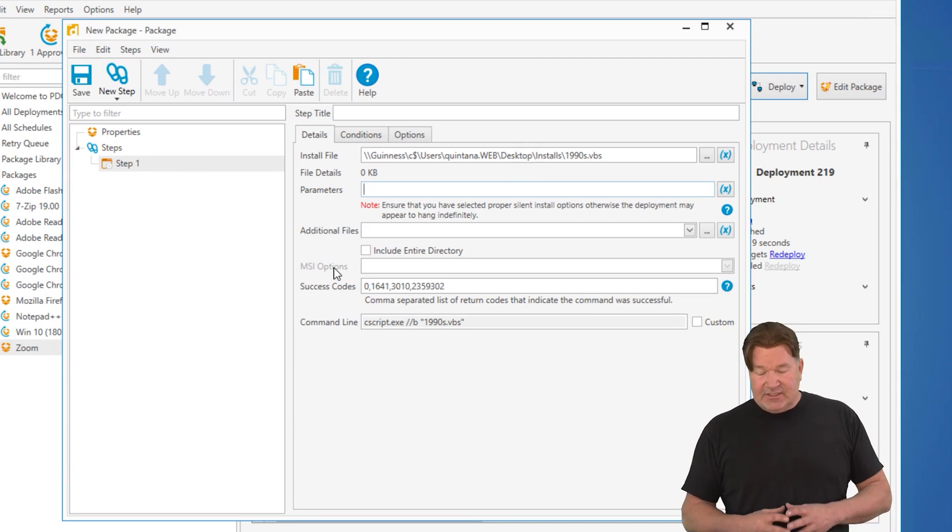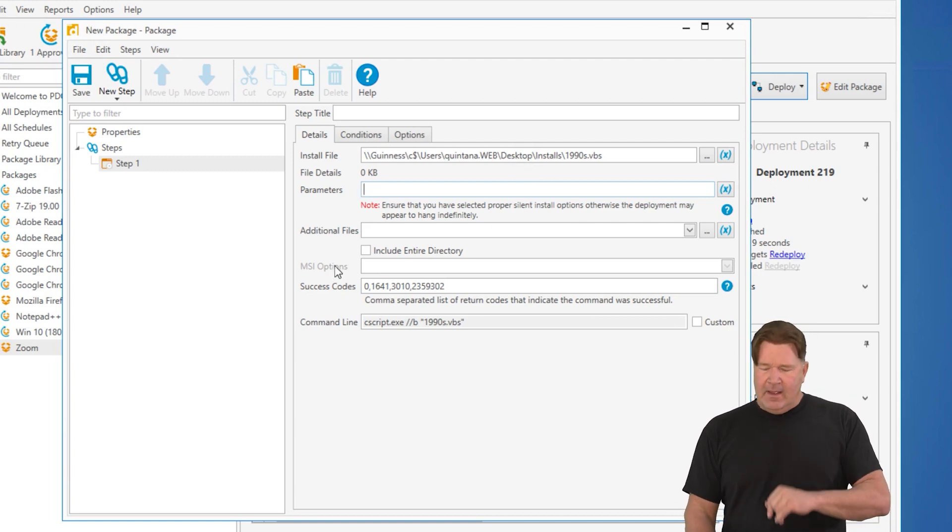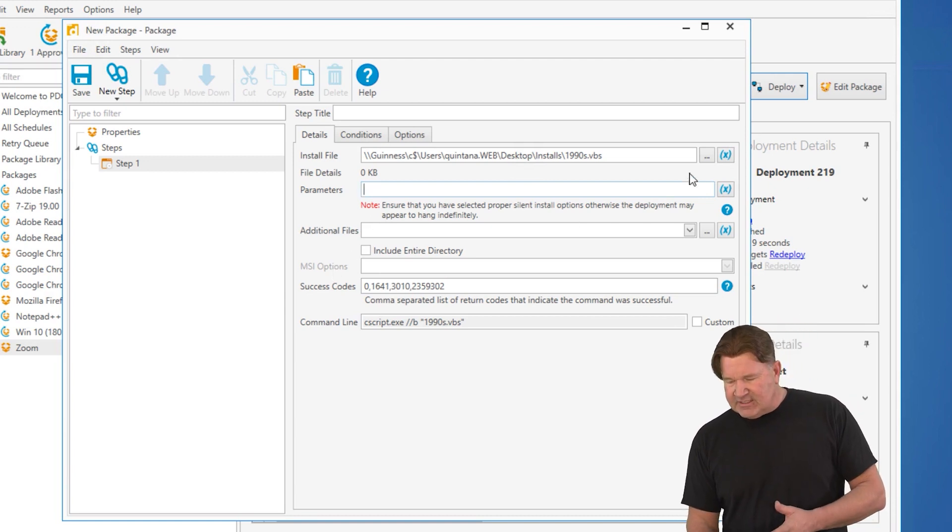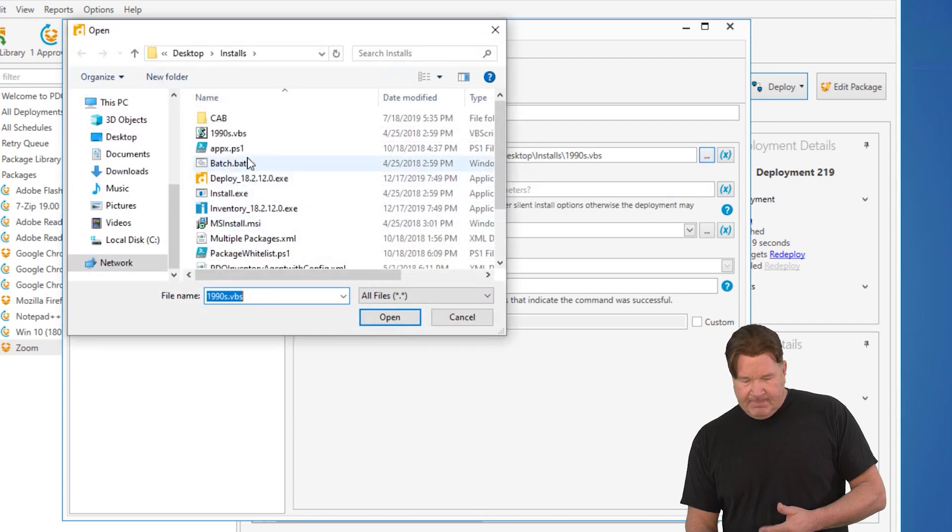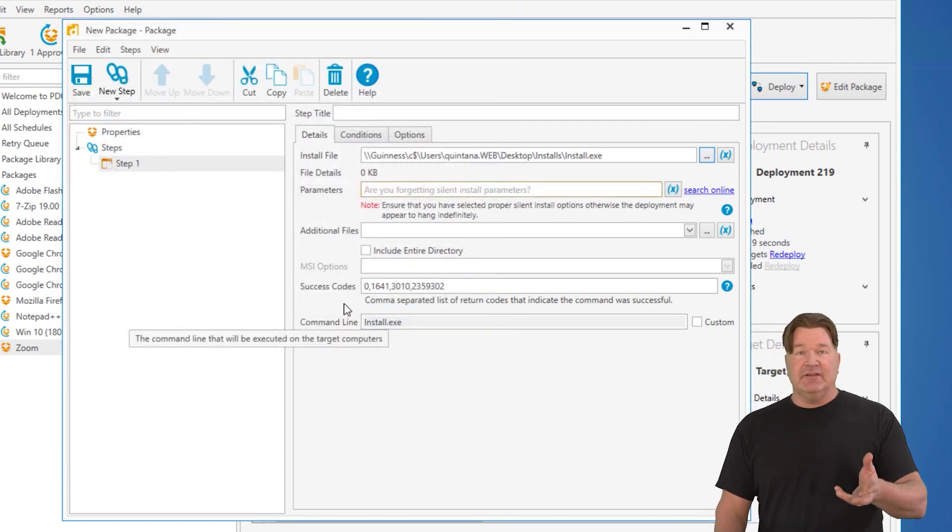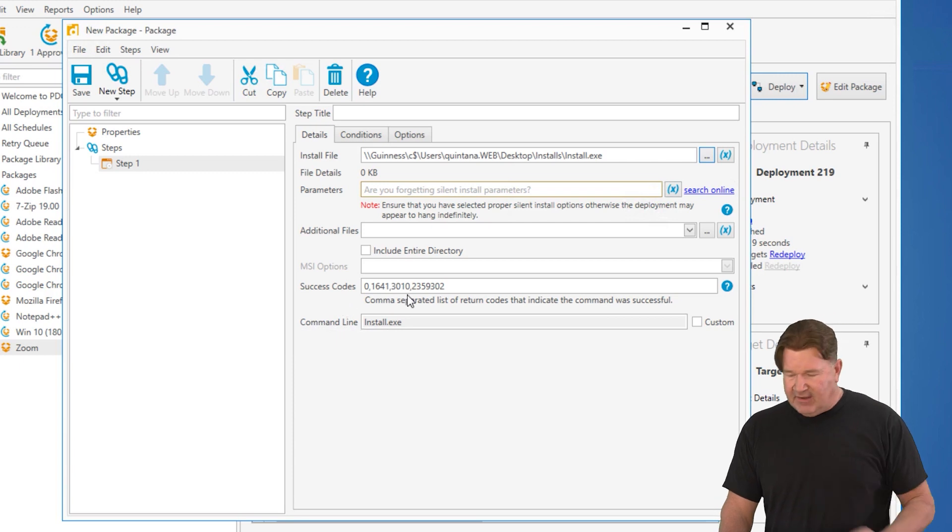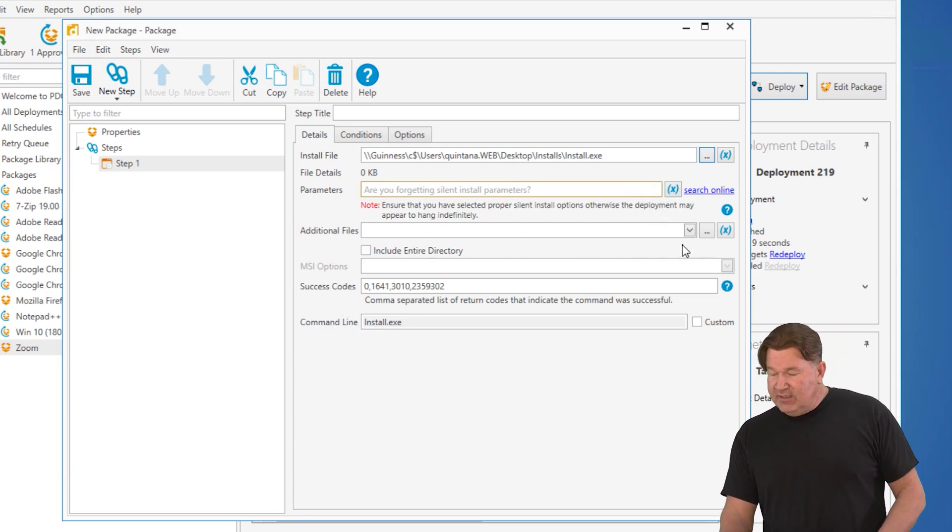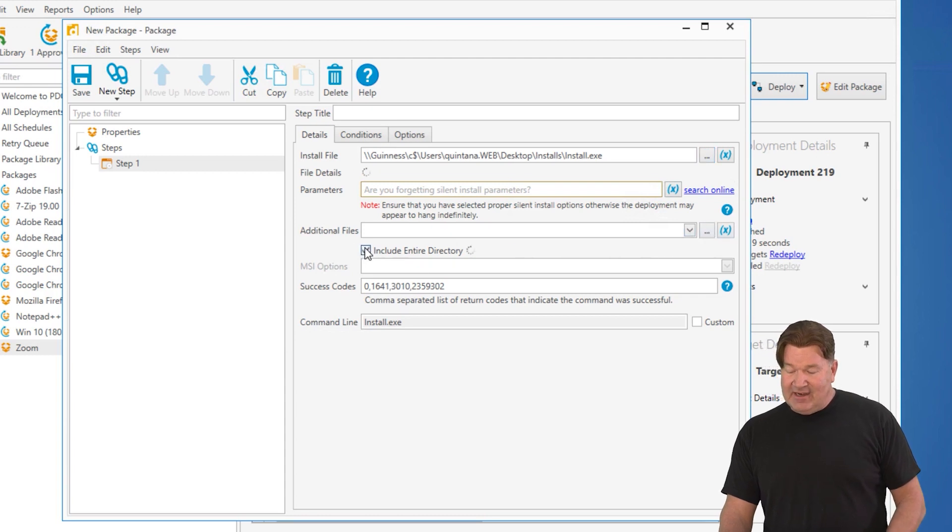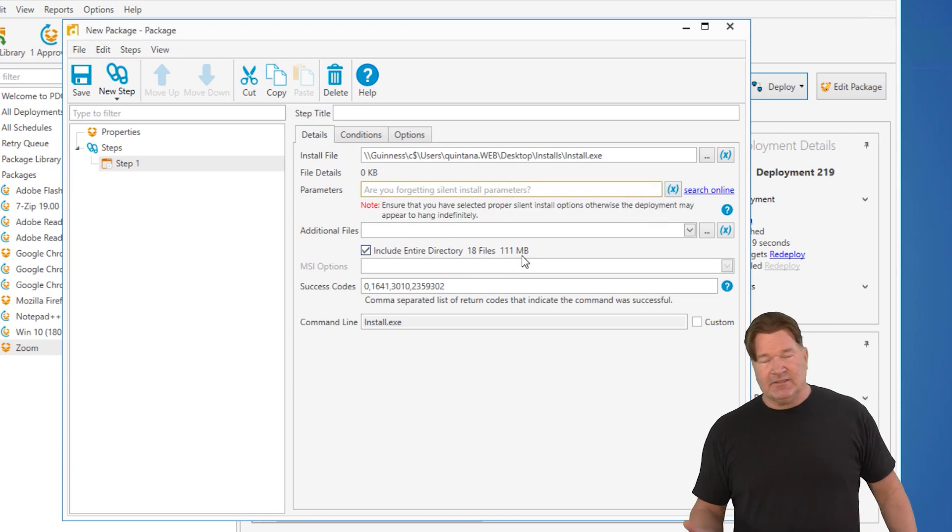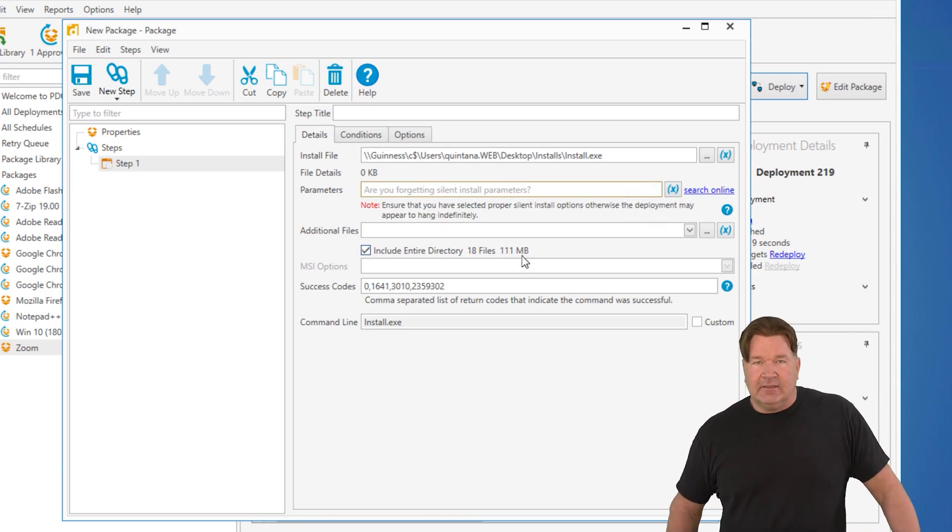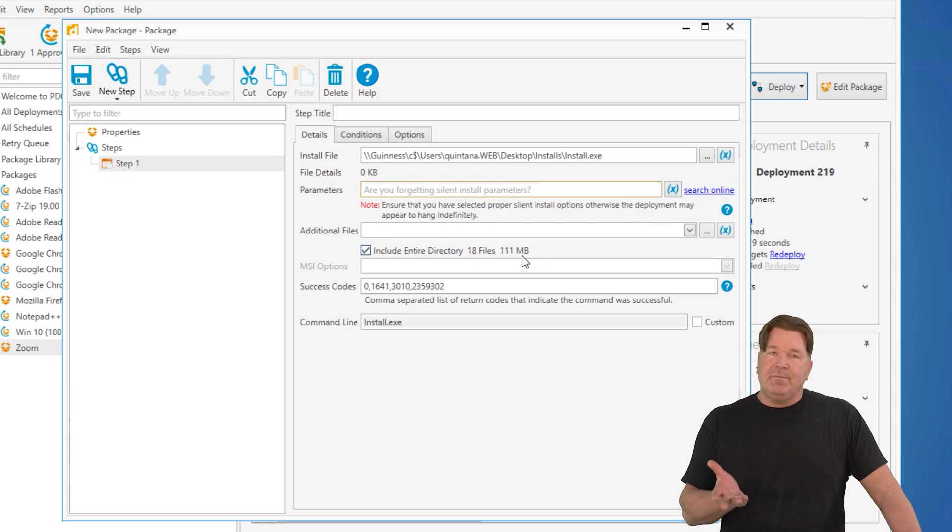Oh, by the way, let's just say you were doing a setup EXE. You were installing, like, Microsoft Office. And you needed to add additional files. You can either add them individually here with the ellipsis here, or you can add the entire directory. You notice this directory has 18 files. It's 111 megabytes. Obviously, that's not Office, but you can see that's where you do that.